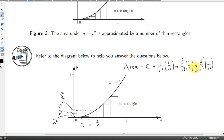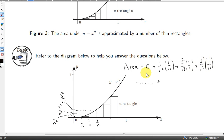Here are the areas of the first few rectangles. The area of the first rectangle is 0, because its height is 0 times 1 over n. For the second rectangle, the height is 1 over n squared times the width 1 over n. The area of the third is 2 squared over n squared times 1 over n, and the fourth is 3 squared over n squared times 1 over n. Since the first rectangle has area 0, we can ignore it and call the second rectangle the first. So the kth rectangle has its left corner at k over n, meaning the kth rectangle has left corner at k over n.